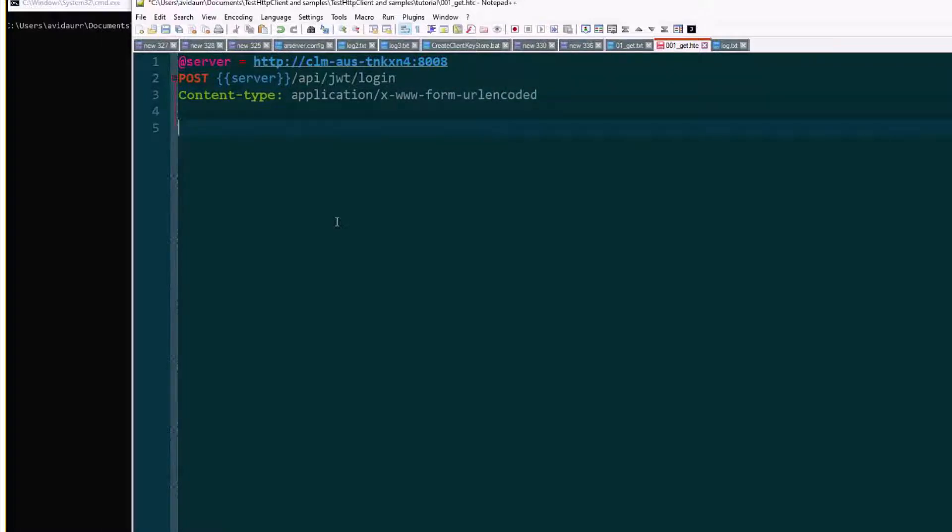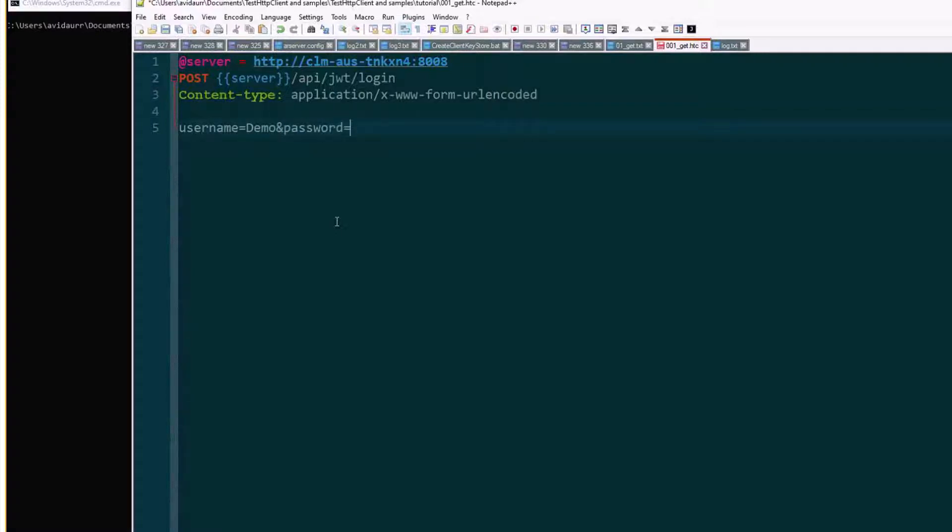And finally username and password, and we'll start with that.